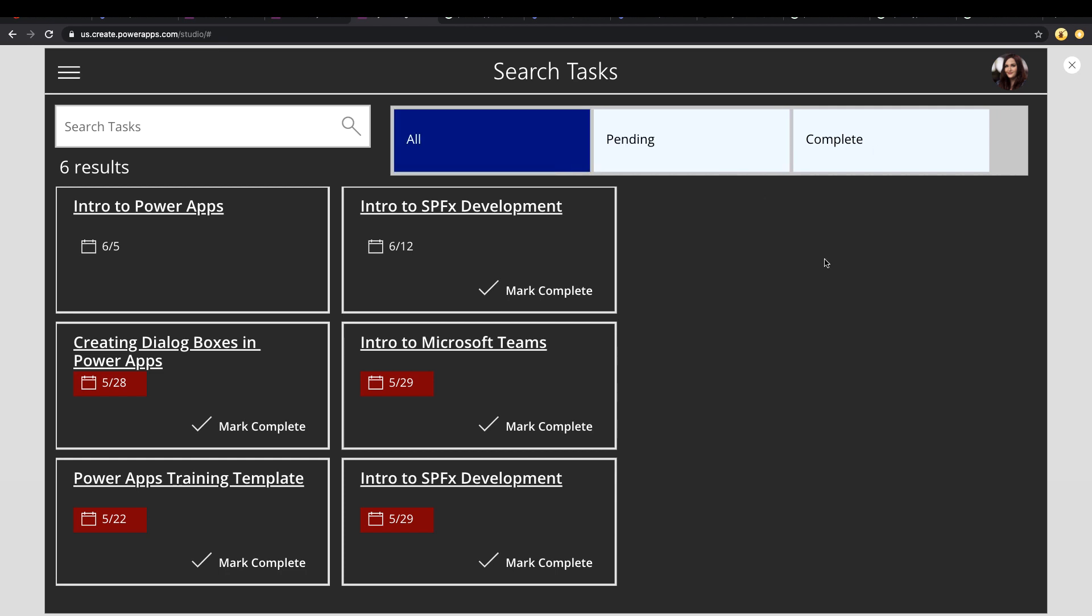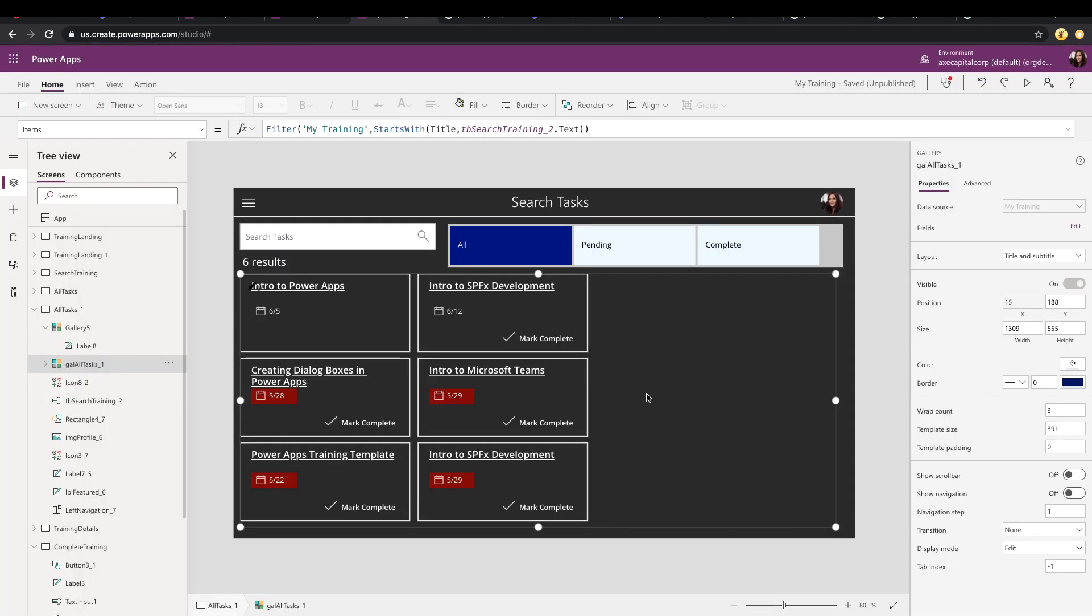So now that we have our options, we just got to wire that up to our gallery. So it filters. Now each of these tasks have a status field in it, and the value can either be pending or complete. There's not a value of the status all. So to accommodate for that in the gallery that we're wanting to filter, we need to have an if statement.